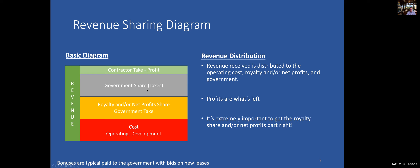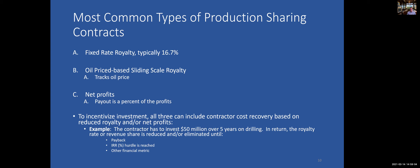Some of the most common types of production sharing contracts: fixed rate royalty, typically one-sixth of gross revenue; an oil price-based royalty with a sliding scale that tracks the oil price; and net profits, which is a percent of profits paid at payout. To incentivize investments, all three can encourage cost recovery methods based on reduced royalty and/or net profits. For example, if the contractor invests a certain amount on drilling development over five years, the royalty rate or revenue is reduced or eliminated to a payback, internal rate of return, or another metric — really increasing the incentive for development to increase the total project value.